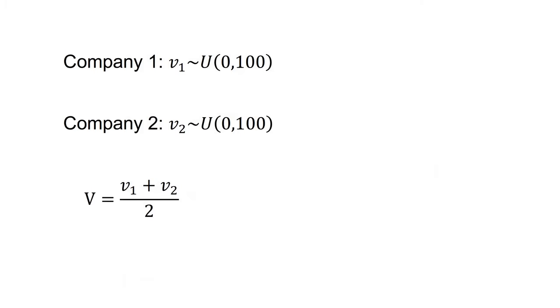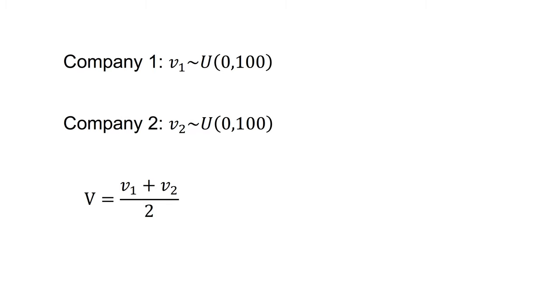The winner's curse is widely documented in experimental settings and has been observed in corporate environments. I will now walk through a numerical example of the winner's curse. Company one and company two hire a geologist to estimate the value of an oil field. The honest geologist of each company privately reports their estimated valuation to the company. Company one learns V1 and company two learns V2. V1 and V2 are uniformly distributed between 0 and 100 and independent. Assume the true value of the oil field is the mean of V1 and V2. That is capital V equals V1 plus V2 on two. The two companies simultaneously bid for the field in a first price auction. The highest bid wins and pays their bid.